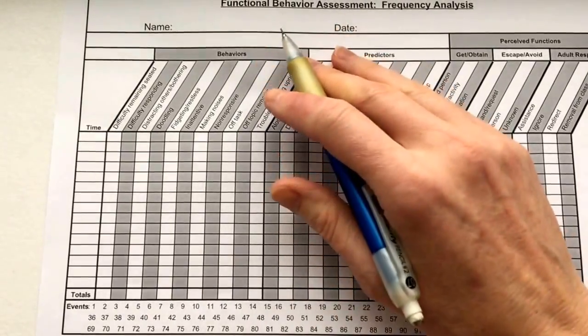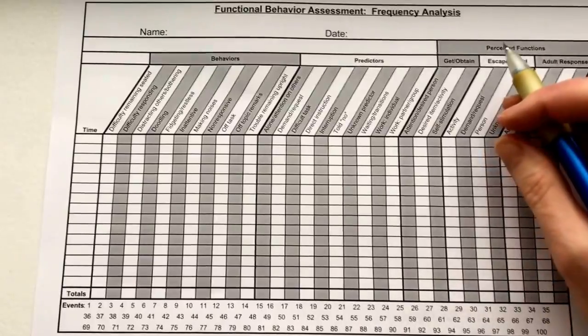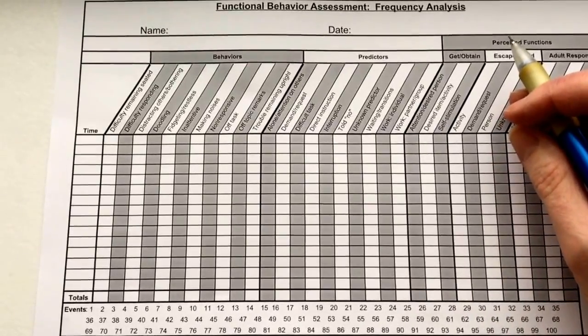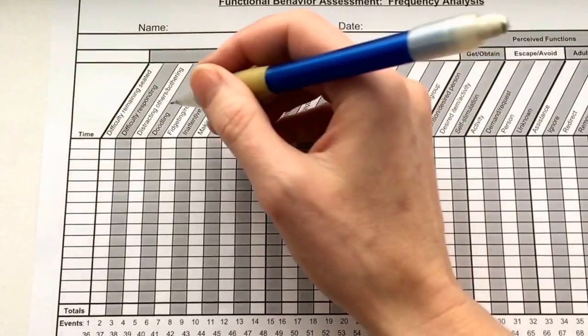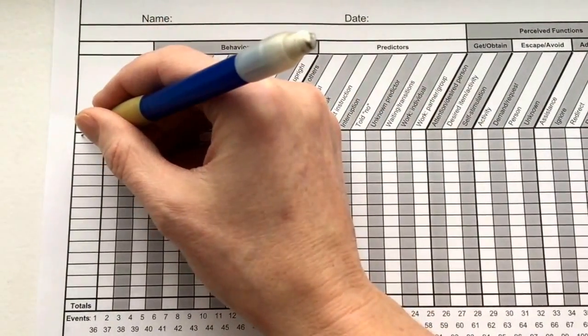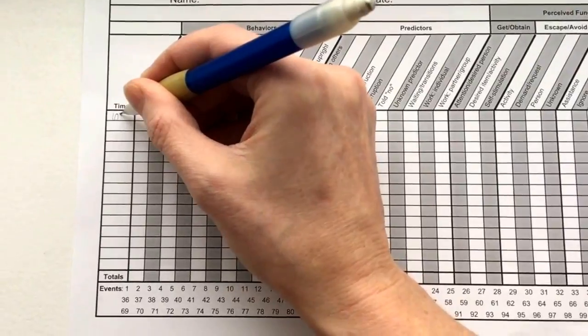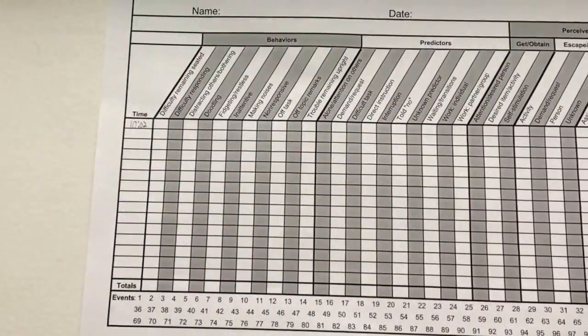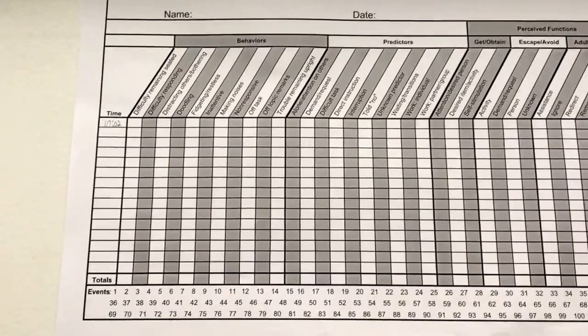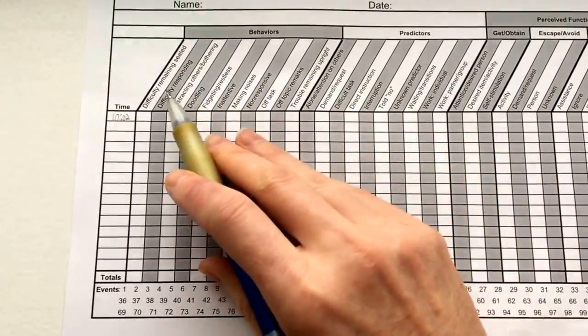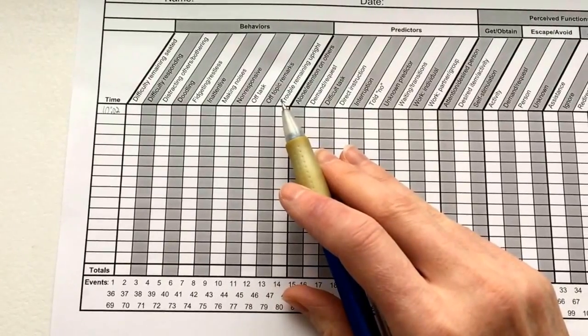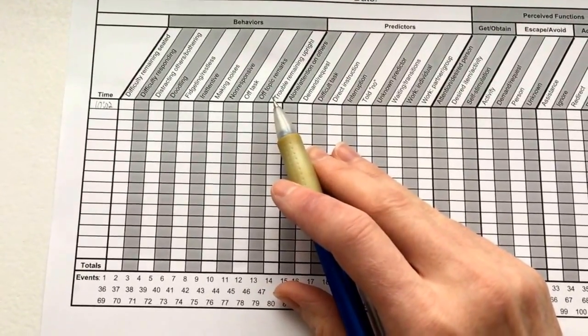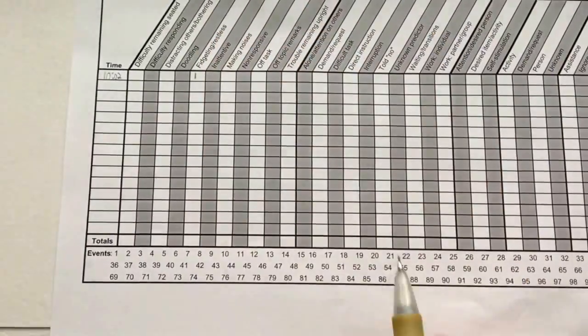First, you're obviously going to record the student's name and the date. I'm going to skip that since it's just a demonstration. You're going to start with a time, and you're going to use the exact time. So if the time is 10:02, you're going to write down 10:02. You're going to watch, and if you've observed a behavior up here within this area, you're going to note that for number one. So let's say that someone is fidgeting - that's usually what I see first. I'm going to put a number one there.